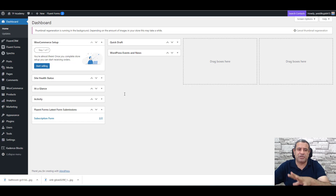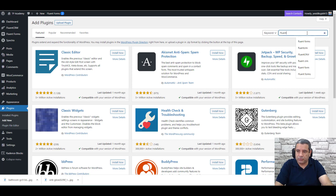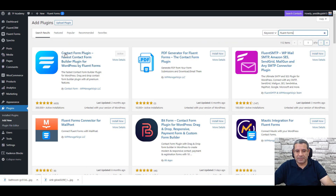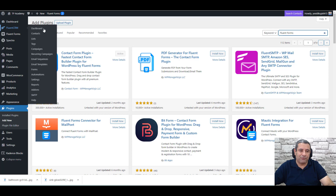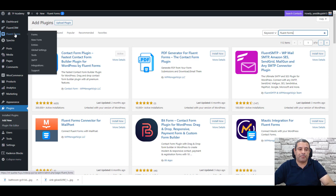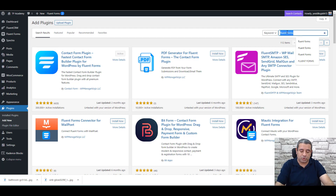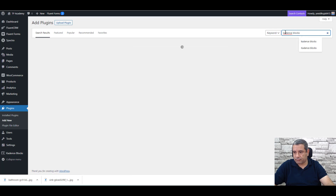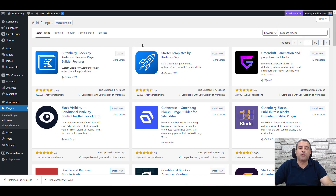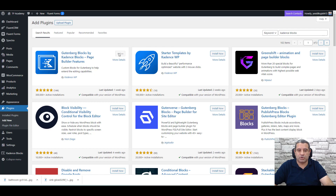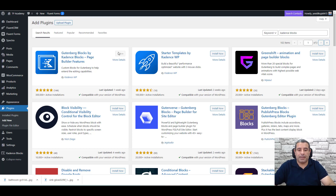To install Fluent Forms, go to Plugins, Add New, and search for Fluent Forms. Once it appears, click Install Now and then Activate. For the second plugin, search for Cadence Blocks, click Install Now and Activate. I have already installed both plugins, so you can see them in the left side menu.